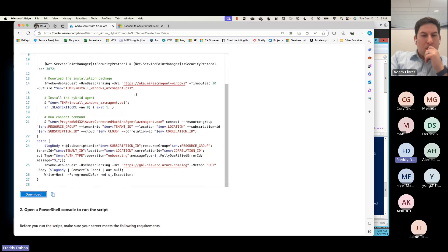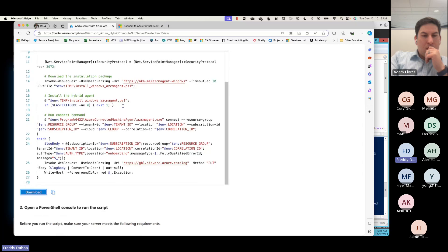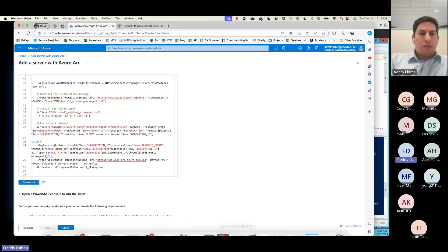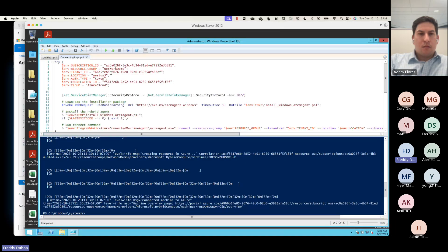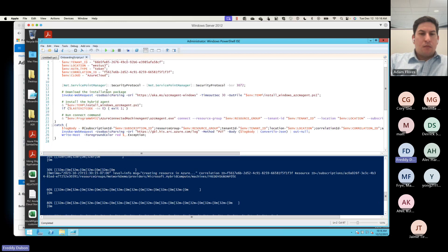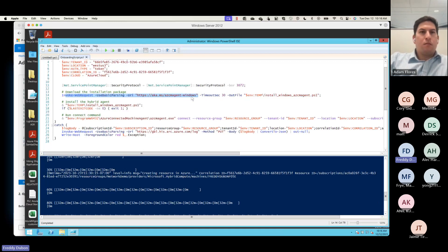The script will prompt you to log in. The user you're going to use needs to have permissions to onboard a machine. When you do one machine like this, you are going to be prompted for a username and password, and that username and password needs to have permissions to onboard that machine. You can click download here and it'll download a PS1 script, or you can just copy it to the clipboard. When you copy it to the clipboard, the next thing you do is go to the machine itself. It says invoke-webrequest to a specific link, and once it goes to that link, it's going to ask you to log in with your username and password — that's how this machine is going to be onboarded.